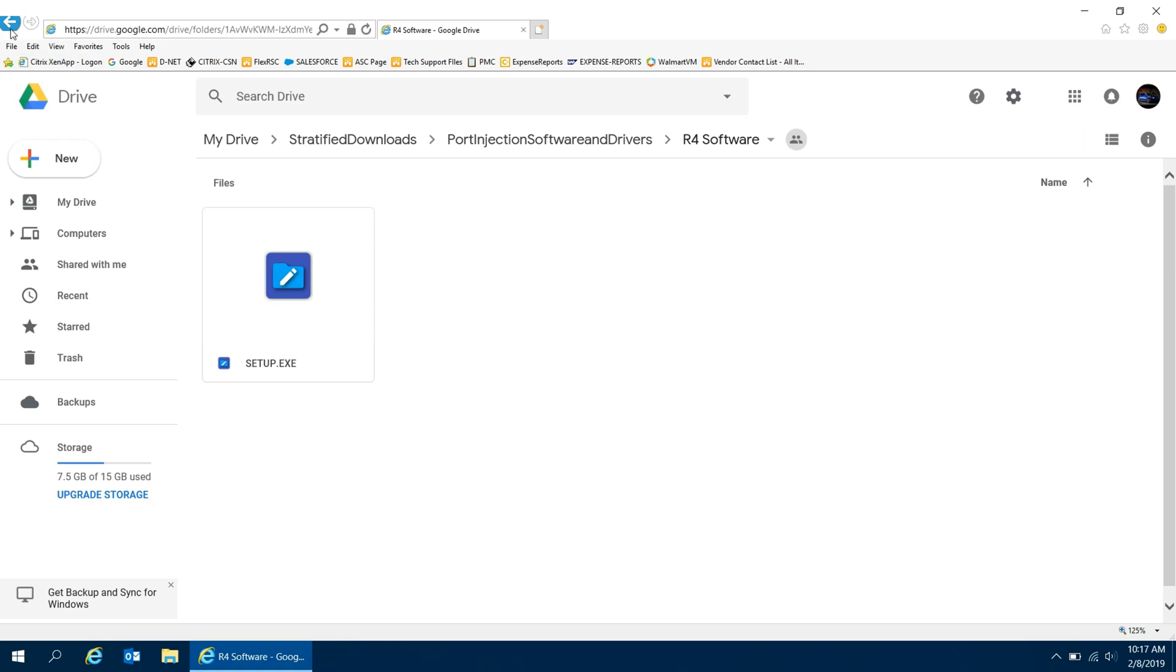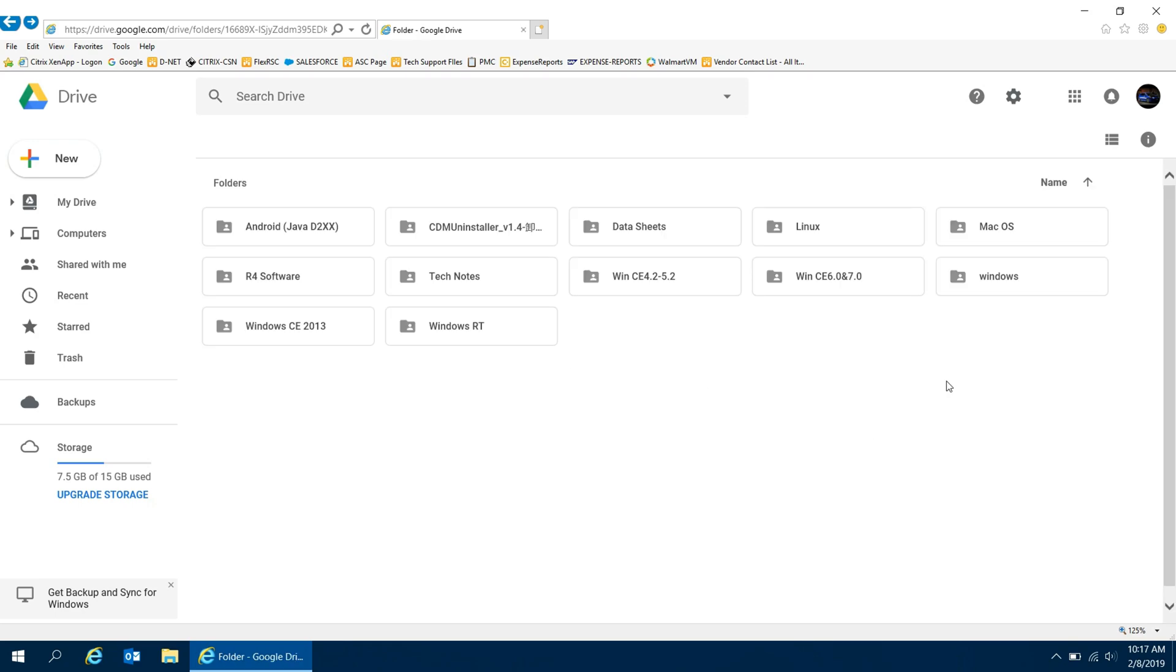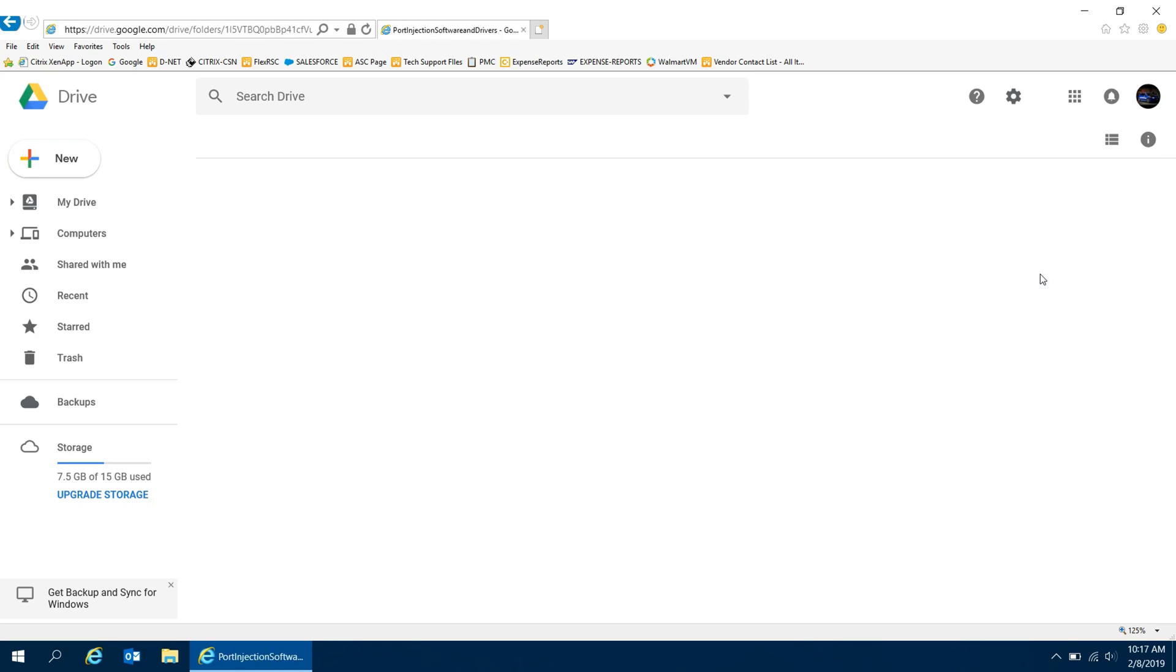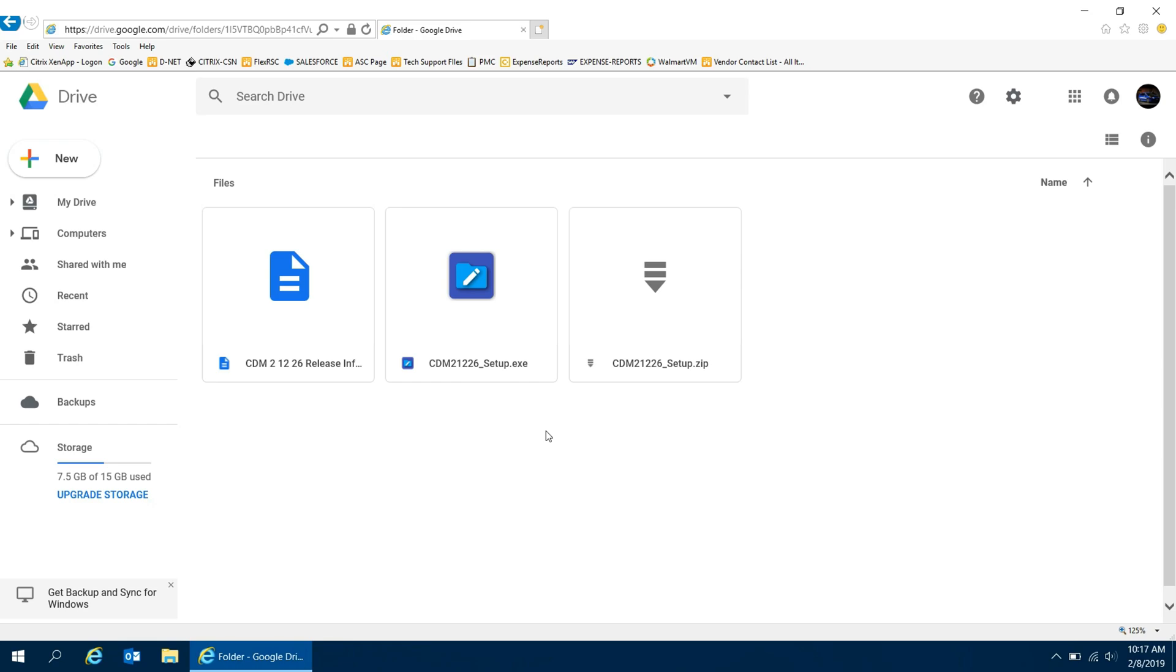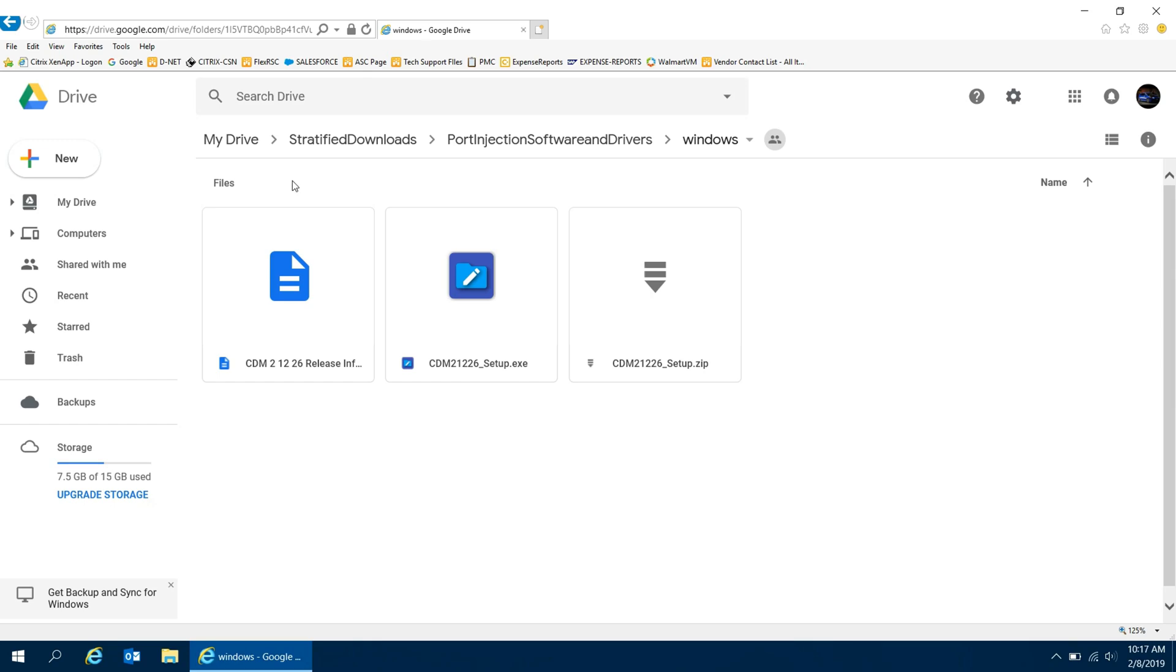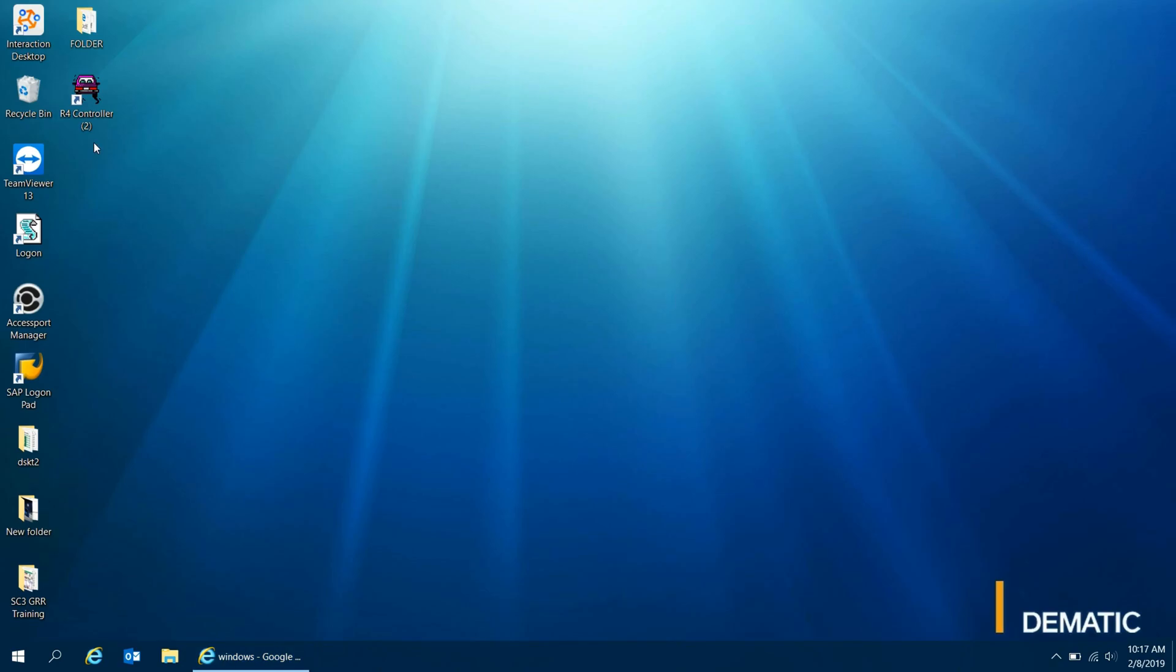Then after that, you want to go ahead and go into this Windows file here. This Windows file is the file to have the drivers for the cable. Without it, you will not be able to program the controller. So run the .exe file here and after that, you should be good to go. The next thing you want to do is run the R4 software which is right here.